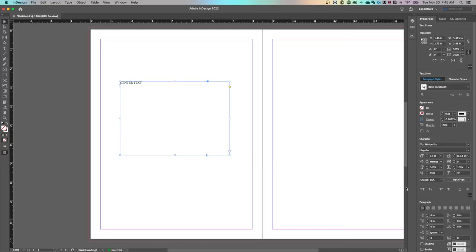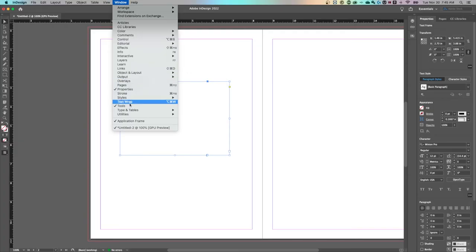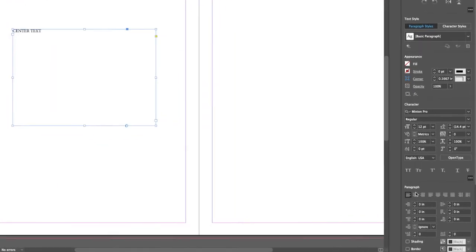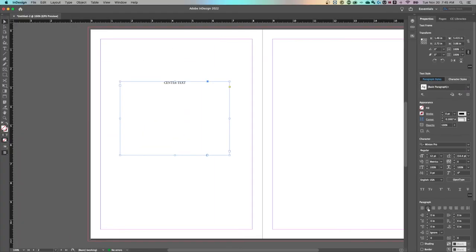We're just going to find our paragraph options in our properties panel. Go to Windows down to Properties, or even go to Type and Tables and find the paragraph panel. Either way, center align your text like that.